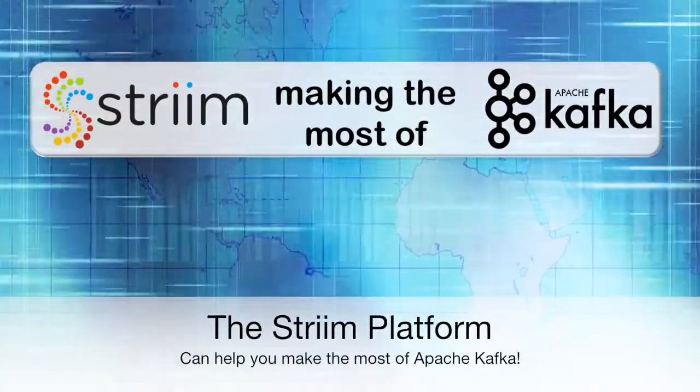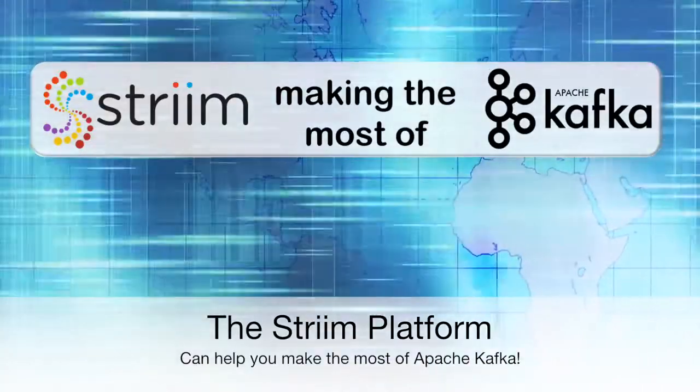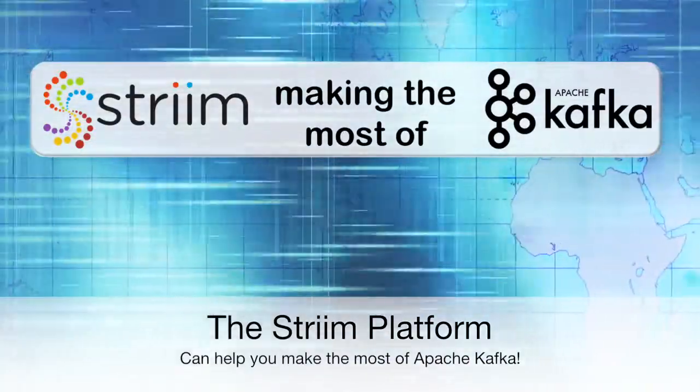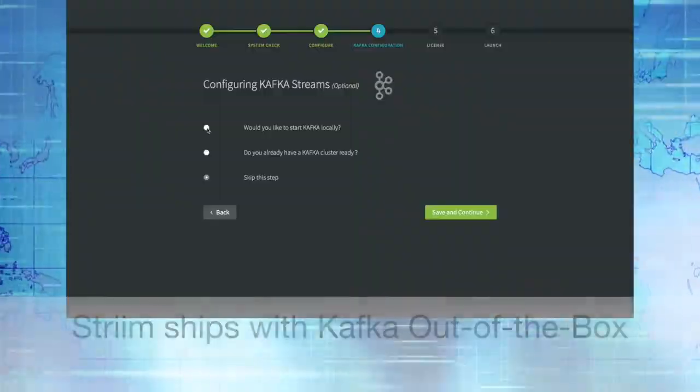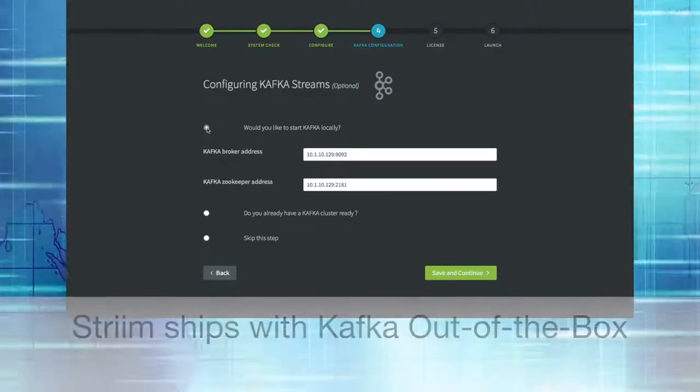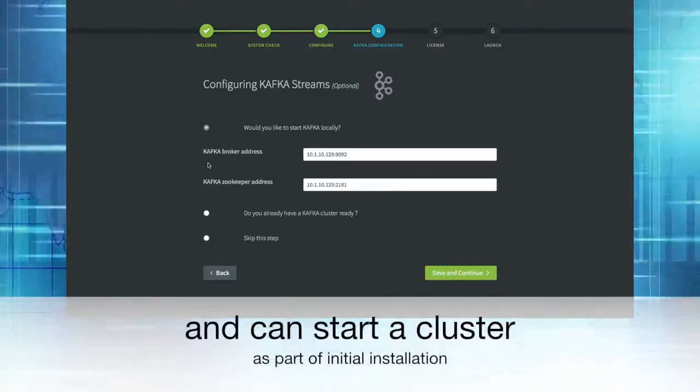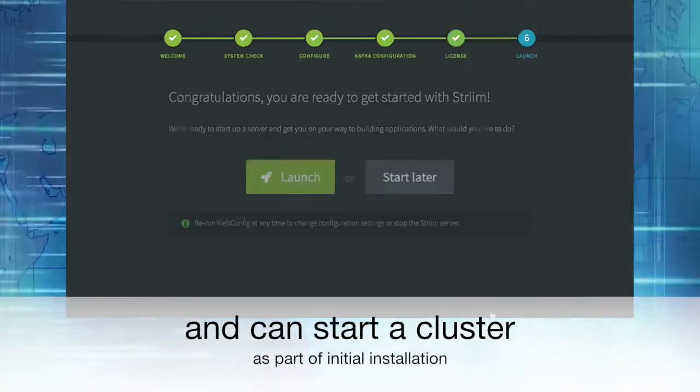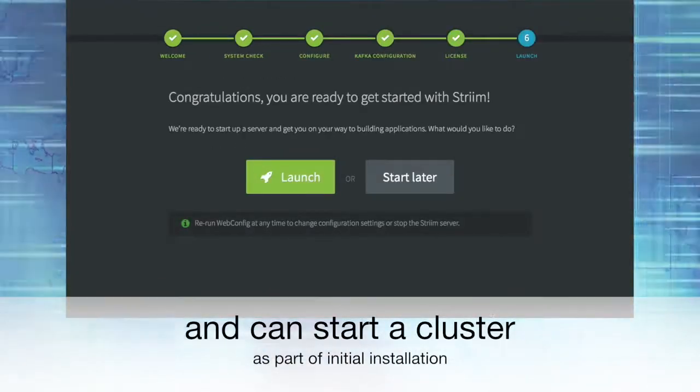The Stream platform can help you make the most of Apache Kafka. Stream ships with Kafka out of the box and can start a cluster as part of initial installation.